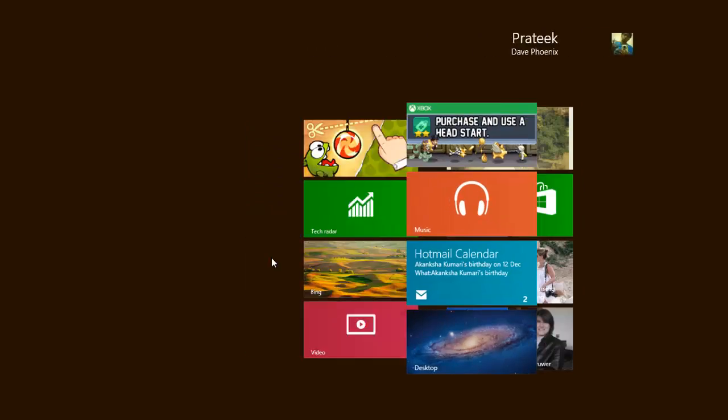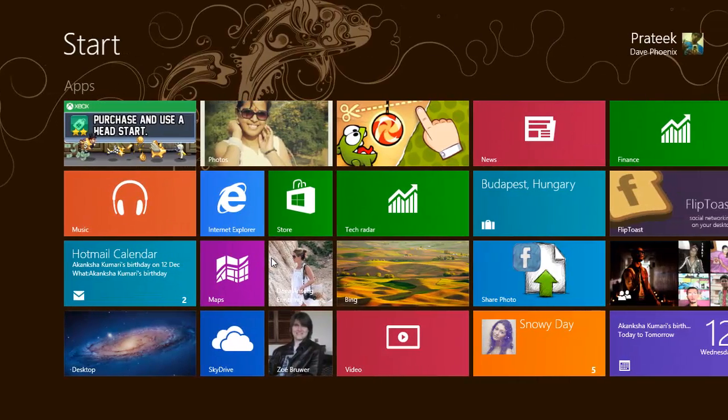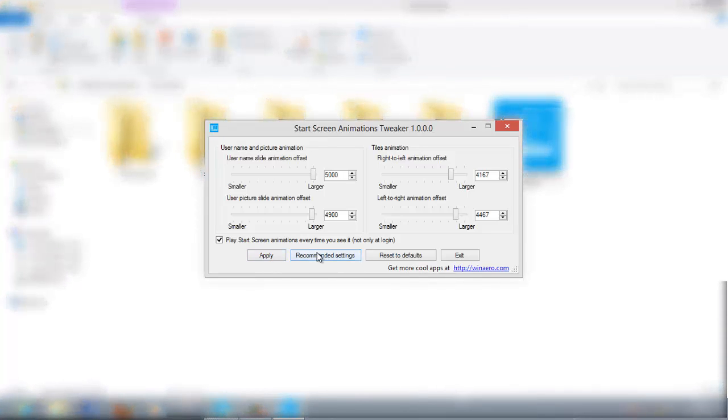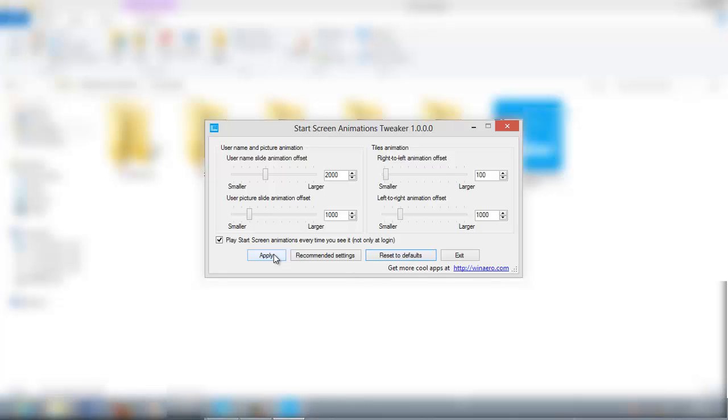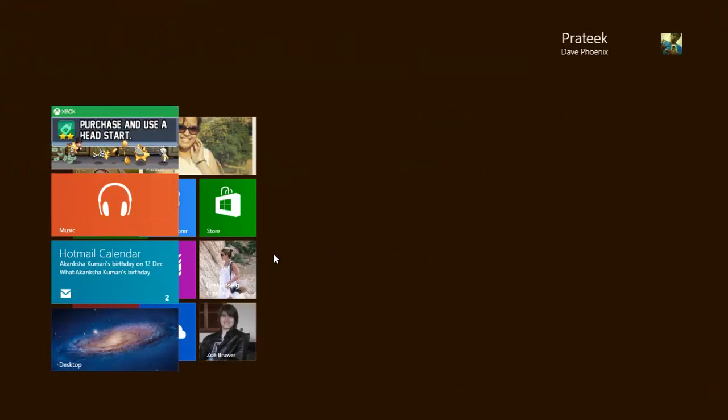That was really great. You've also got this recommended settings tab. You can click this if you're a bit skeptical about changing the registry values. Click apply and you'll have this.